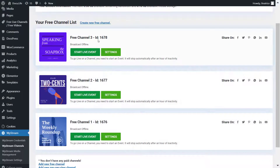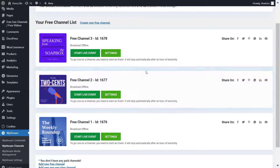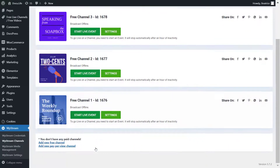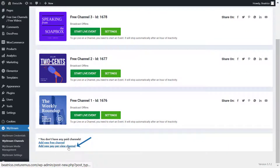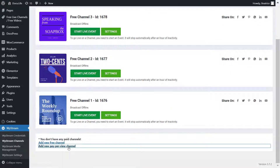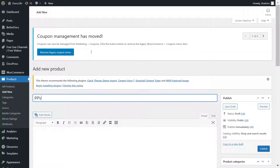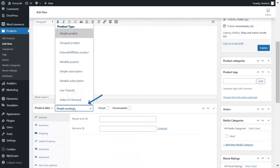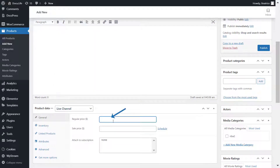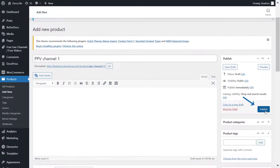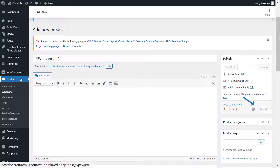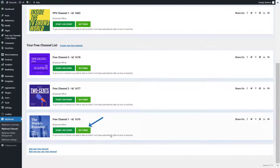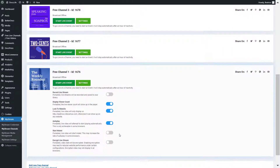I also want to set up pay-per-view channels to show you how this feature looks. Click on pay-per-view channel, give it a title, and from the product data section make sure it's set as a live channel. Give it a price and publish. I added three more pay-per-view channels — here's how you create them.